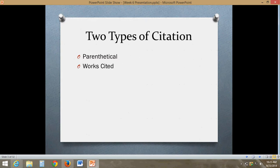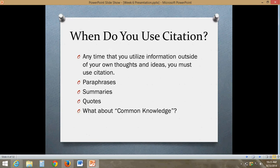So there are two types of citations: parenthetical and works cited. Parenthetical — we're going to talk about first — that's basically in-text citations. That's going to be the information you find in the text of the document. When do you use citations? You use them any time you find outside information and use it in your paper outside of your own thoughts and ideas. It can come in the form of paraphrasing, where you put the text into your own words; summaries, where you give an overall viewpoint of a particular source; and quotes, which is when you take the exact words out of a source and use them in your paper, including quotation marks.